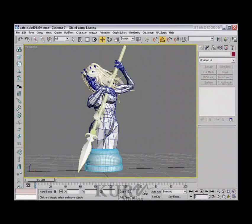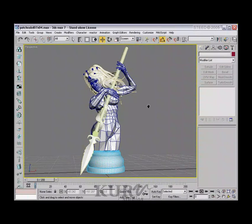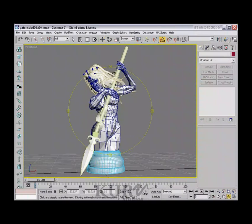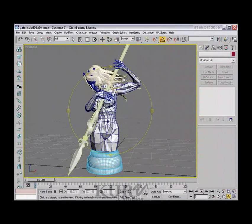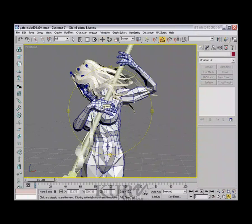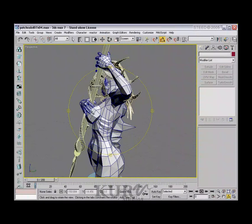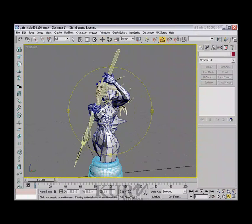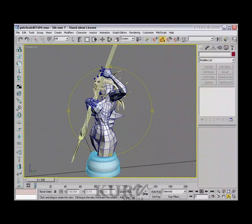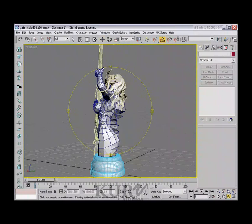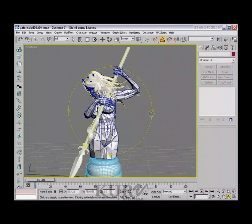Hi, my name is Paul Steed, and in this Max 7 tutorial I'm going to combine spline cages, patches, and subdivided surfaces in one model to create an organic shape that's real-time friendly. To do this we're going to use the queen from a chess set that I've been working on. The motif is a Greek mythology underwater idea, so the queen is actually a mermaid.